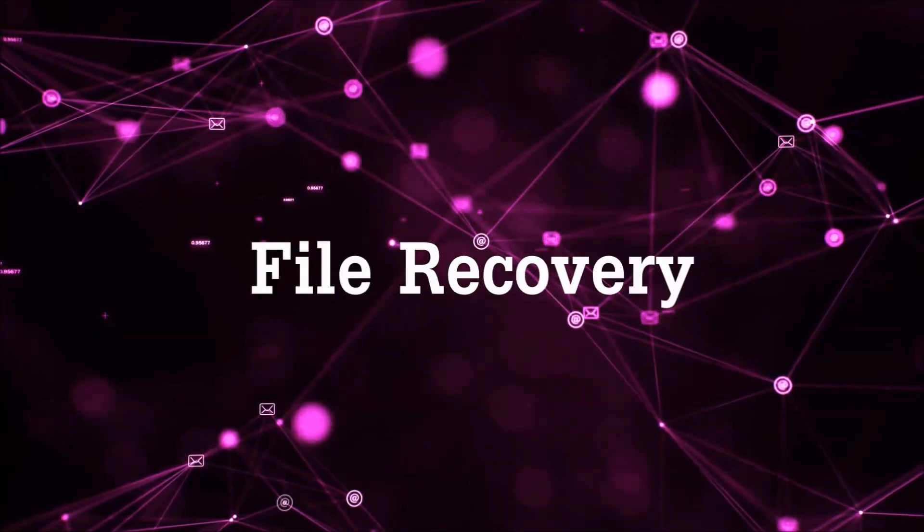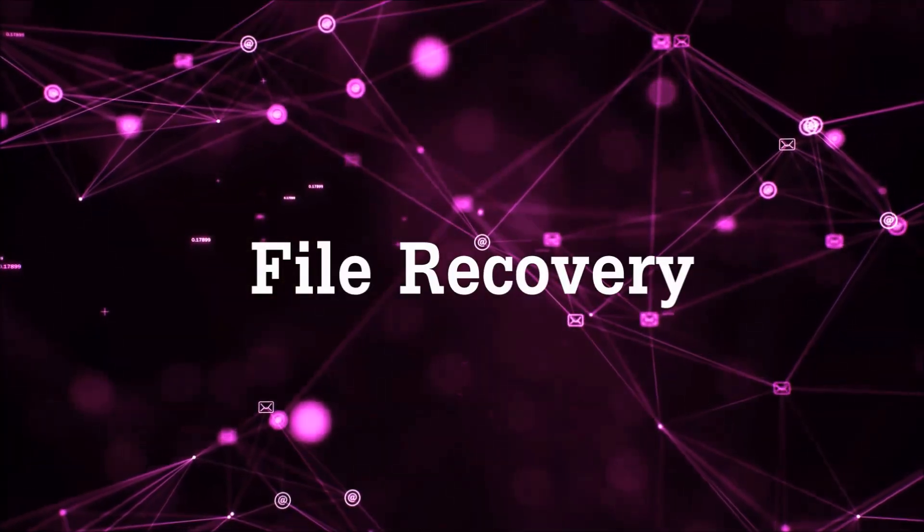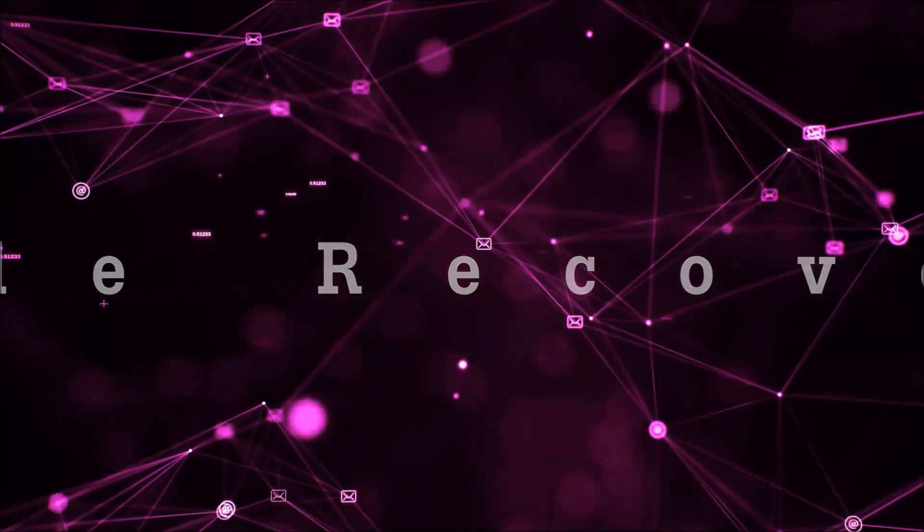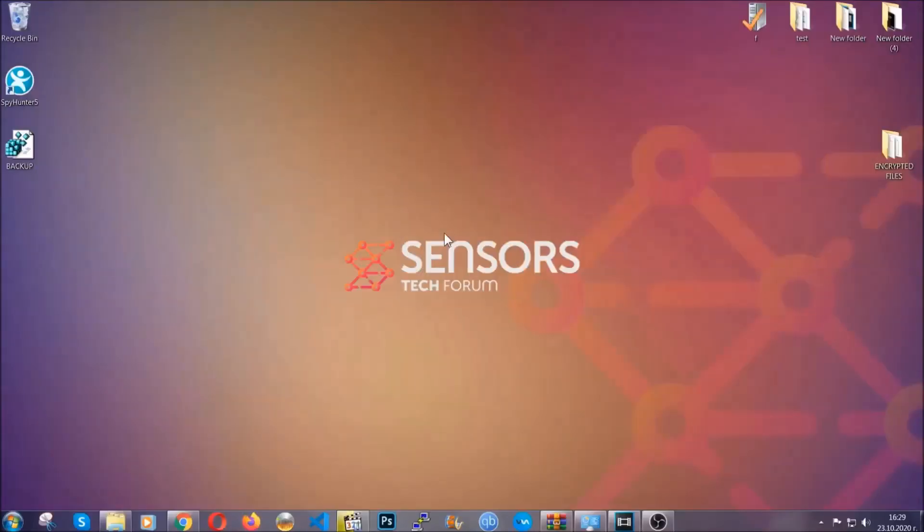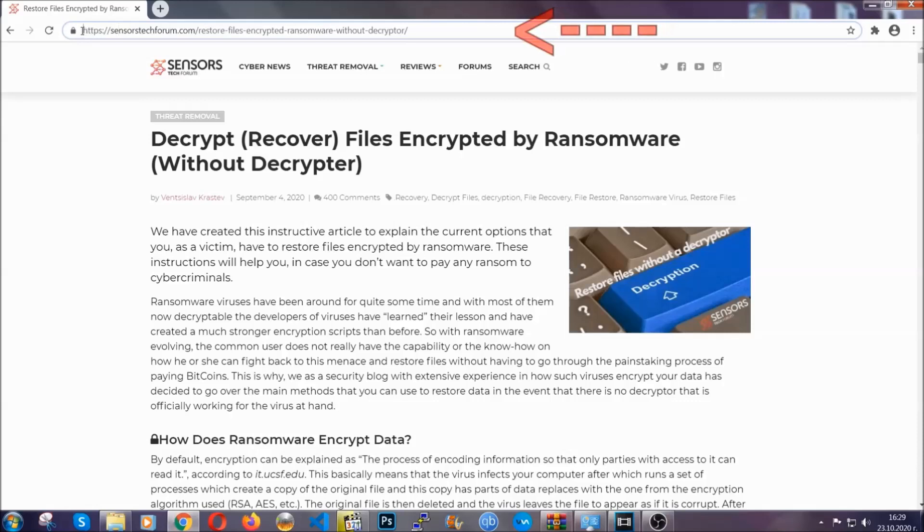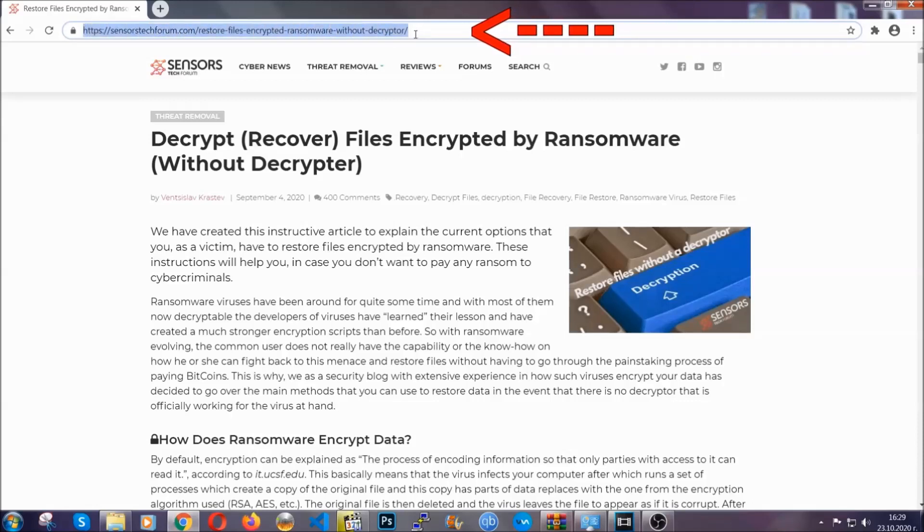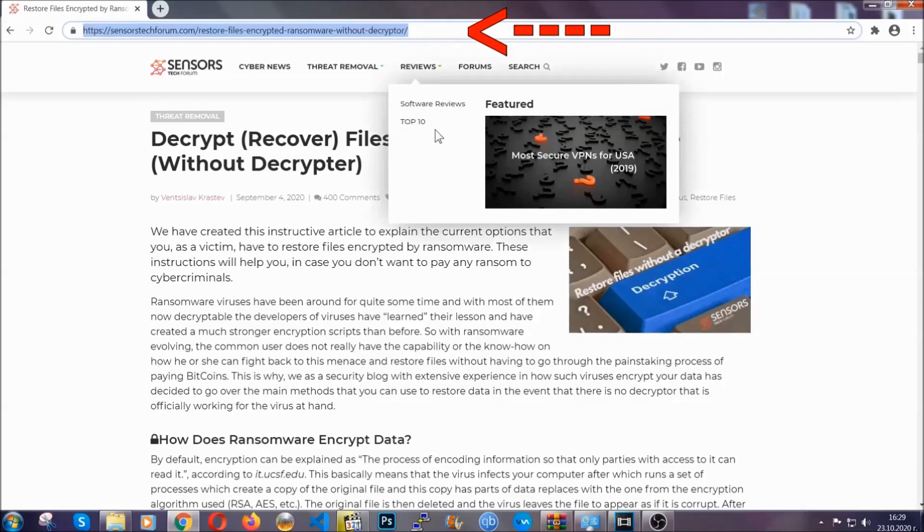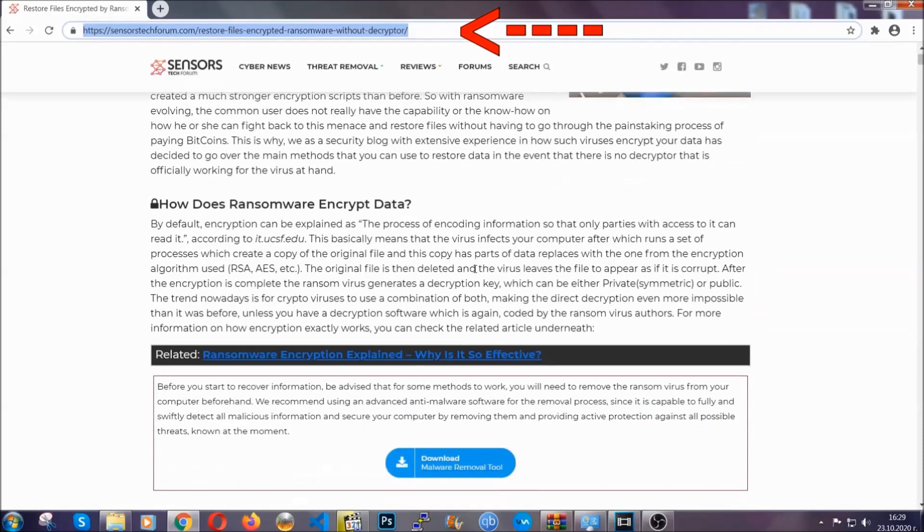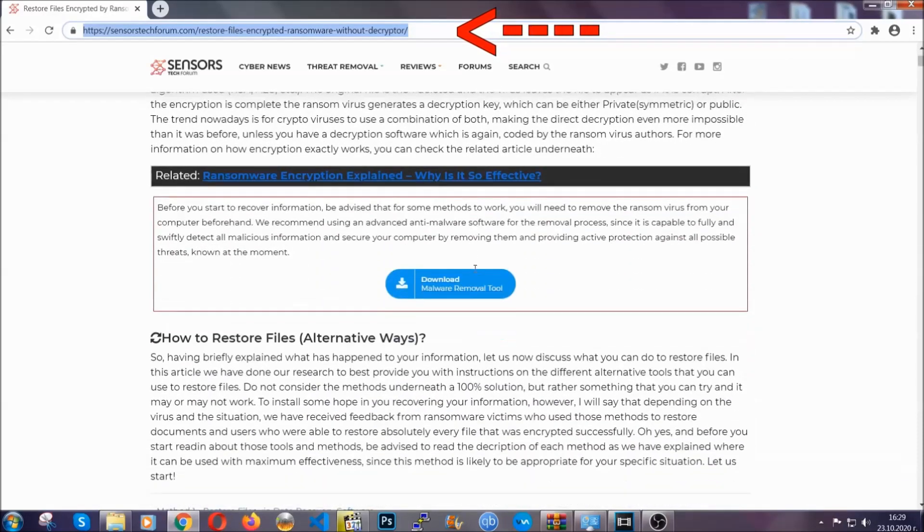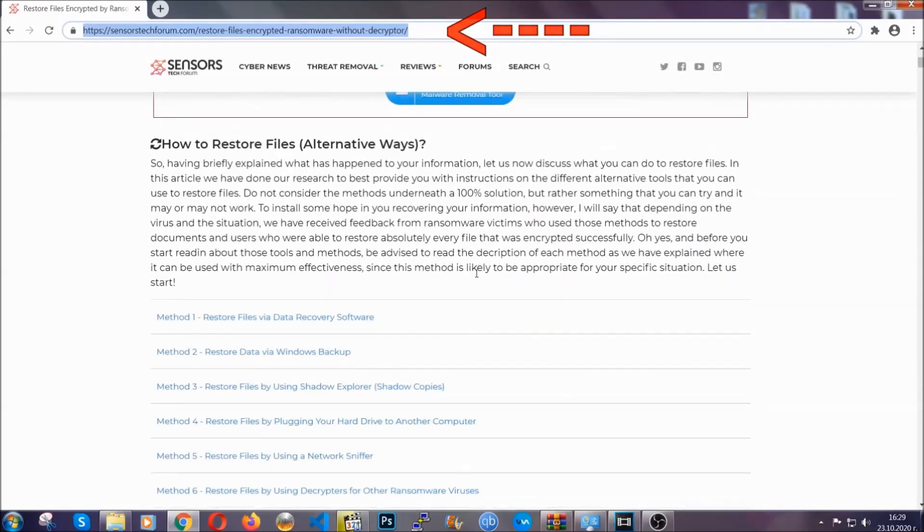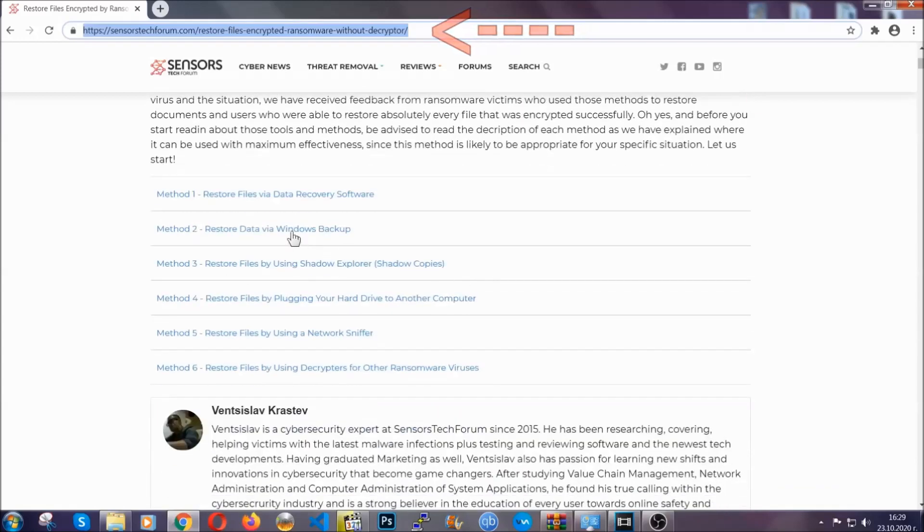Now for the file recovery, I'm going to show you several simple methods that you can try, and that many of our users and subscribers have already tried, and these methods can work. What you're going to do is type in the following link in your address bar and hit enter to open it. This will take you to our specific article for file recovery against ransomware viruses. It contains six methods that have been proven to work under some specific circumstances when it comes to ransomware infection.